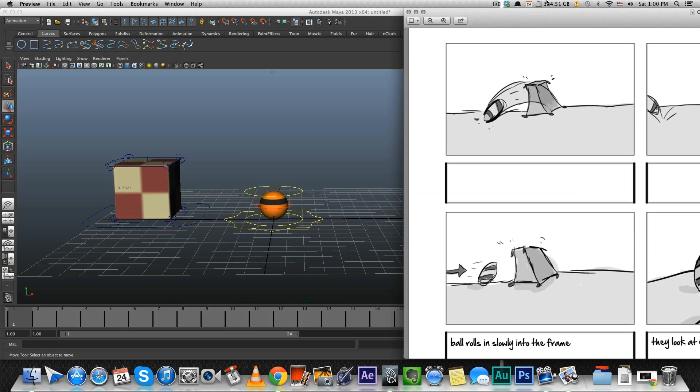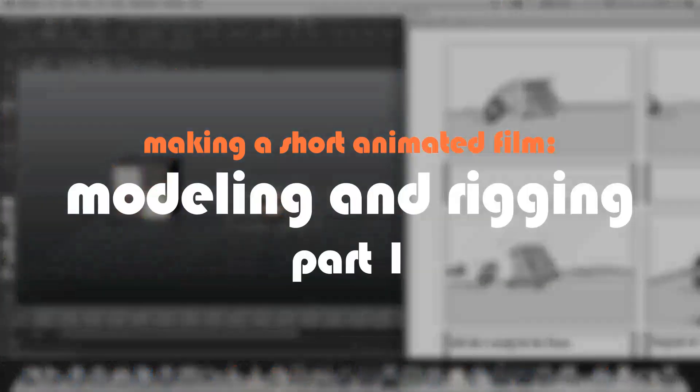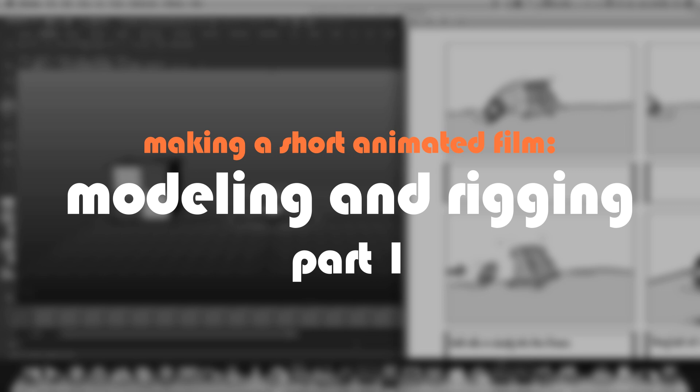Hi everyone! This is going to be a two-part tutorial. The first part, I'm just going to go over the rigs that I made for the short film Geometry Exercise, The Ball and the Cube.